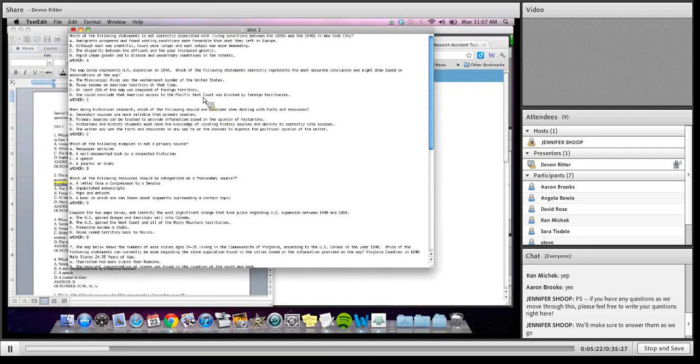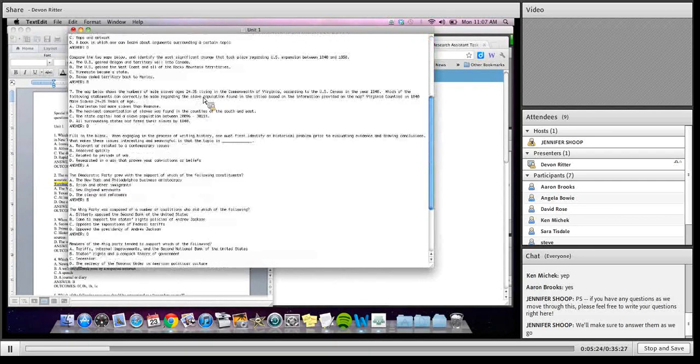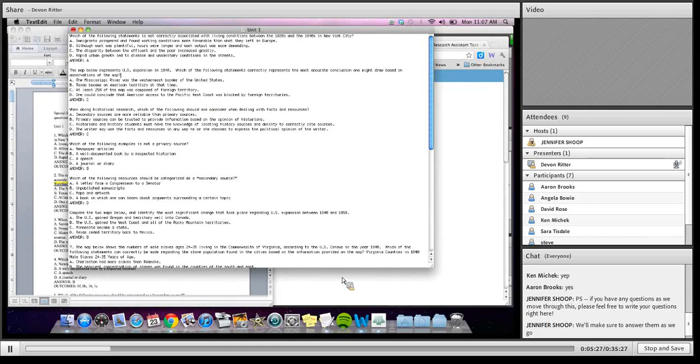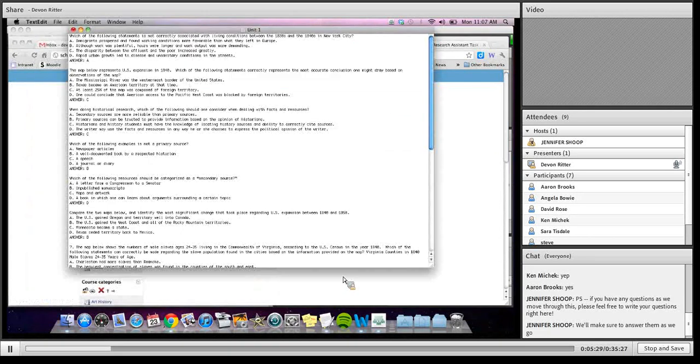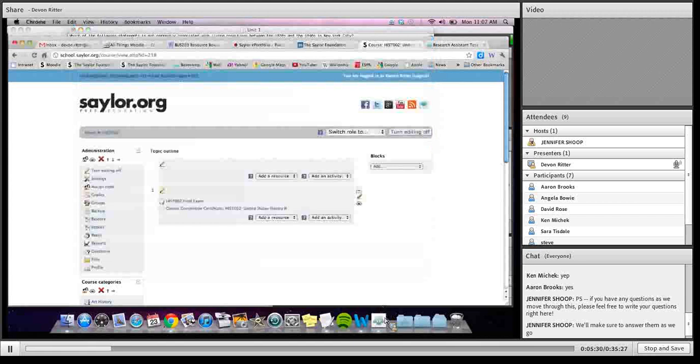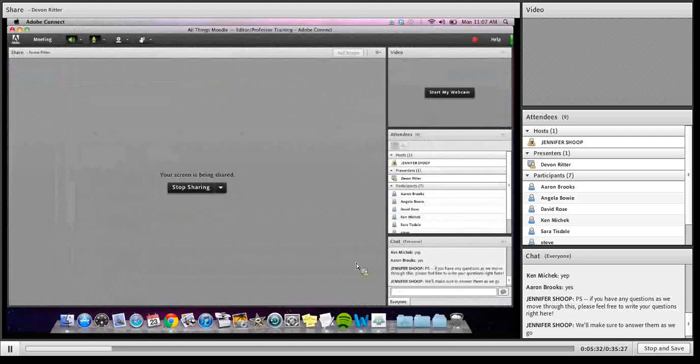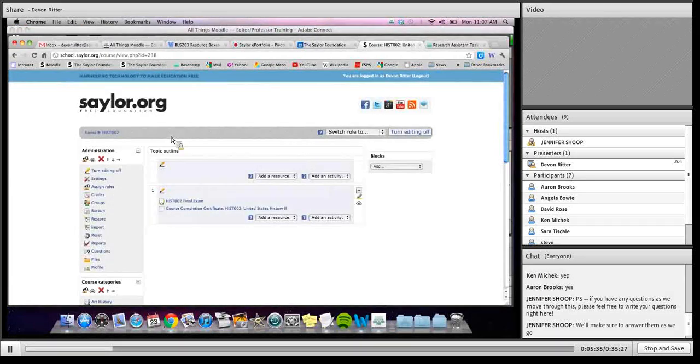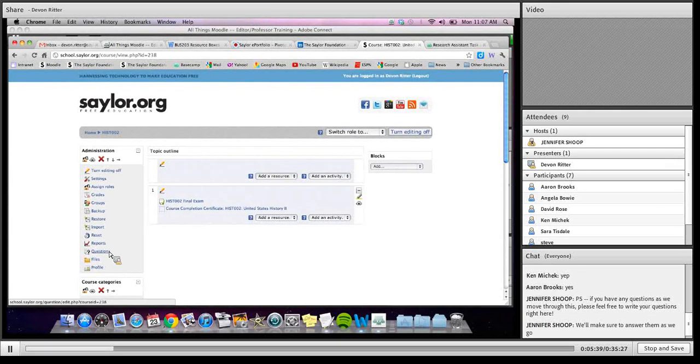So essentially I make a text file for every single unit that looks like this, and then I go to Moodle itself. And let me just check to make sure there aren't any questions at this point. Okay. So here I have a course page created for History 002 in Moodle. I would go to the questions section.